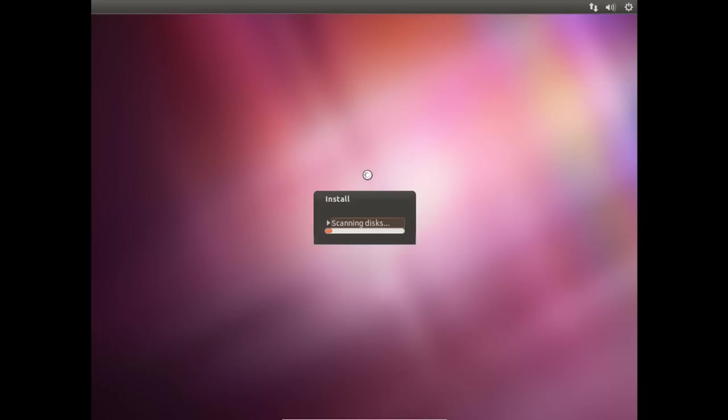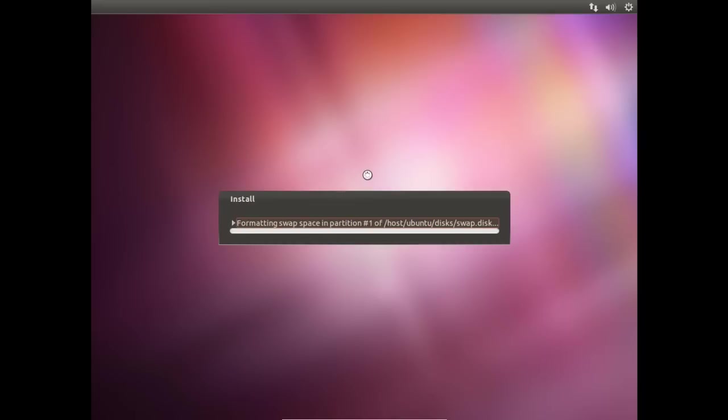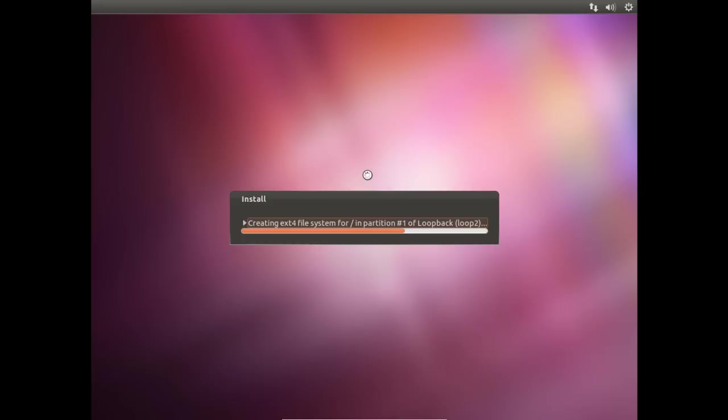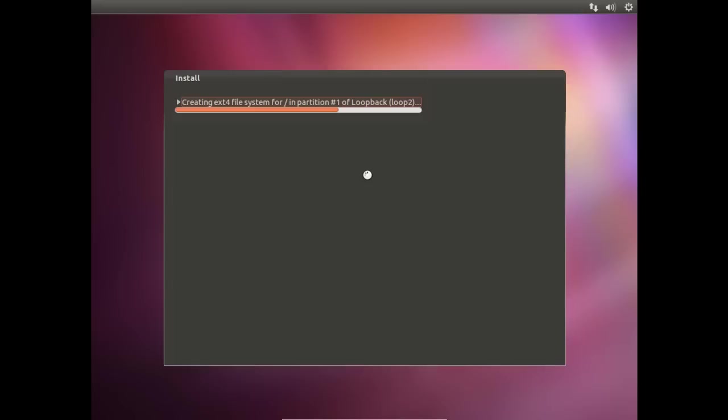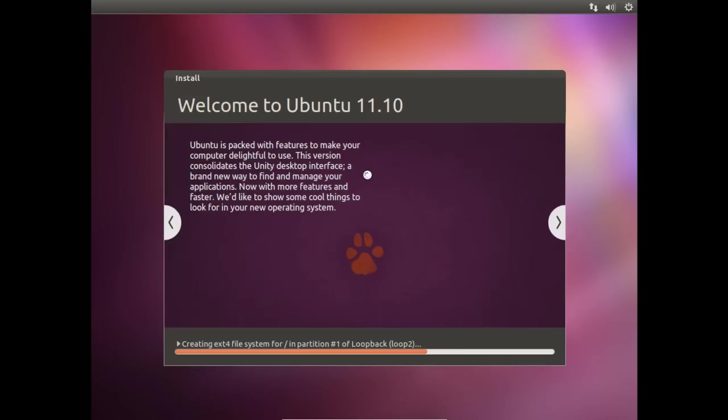From this point forward, the installation is pretty well, you know, by the books, nothing crazy. You have already pretty much skipped the parts where you set up your username, your password, the partitioning, whether you would like the dual boot or use the entire drive. All that information was already selected through Wubi. When you set that up, so now we pretty much just let it do its thing. And it will work through the installation.